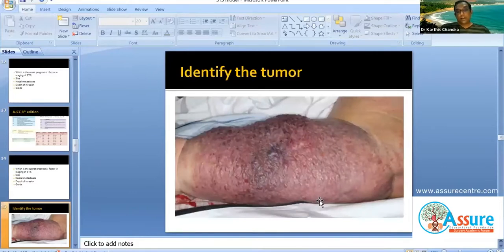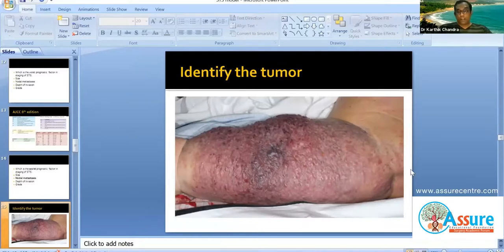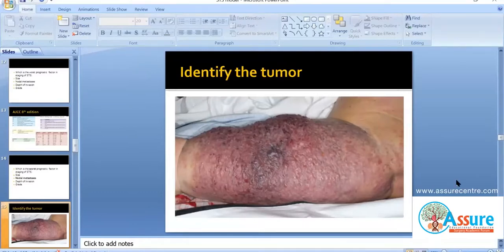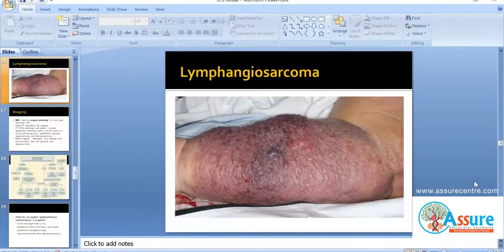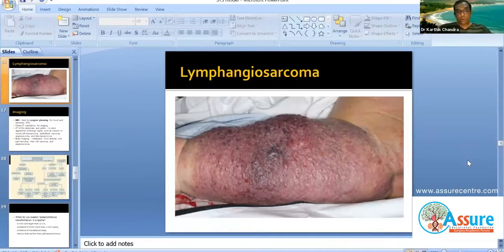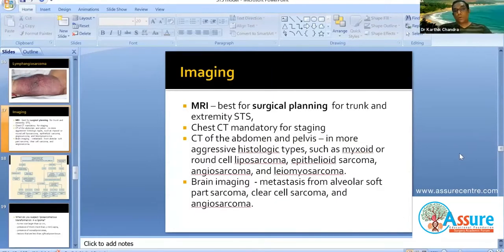These days in DNB super specialty entrances, you get questions based on images. This is a tumor occurring in an edematous limb — occurring in the background of lymphedema. The answer is lymphangiosarcoma or angiosarcoma. Angiosarcoma commonly occurs in a previously lymphedematous limb — either answer can be correct.